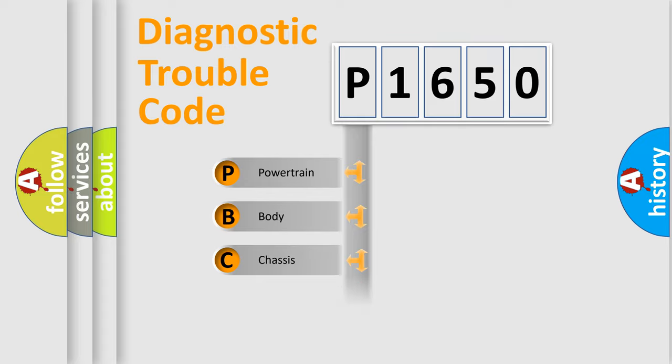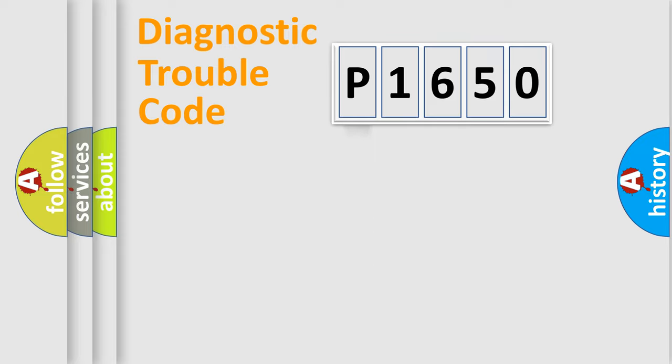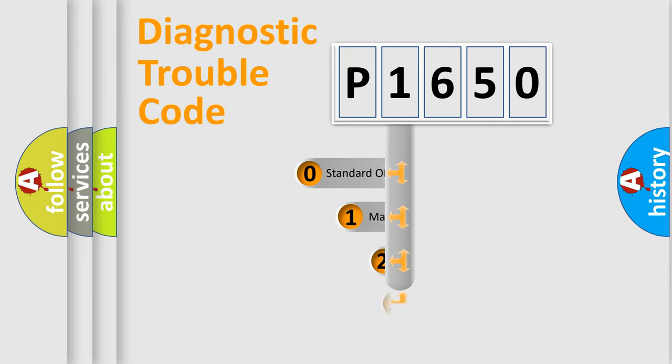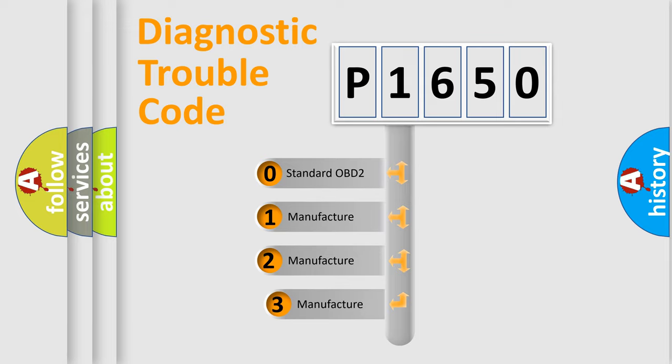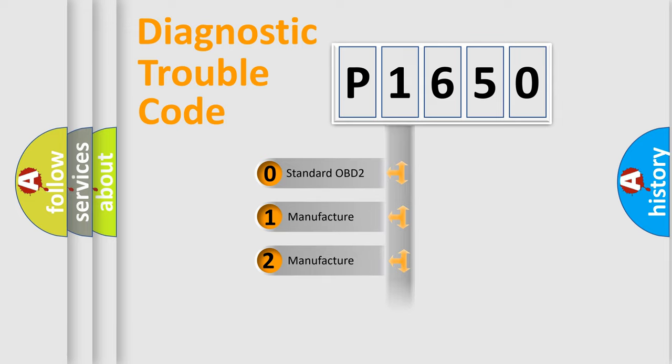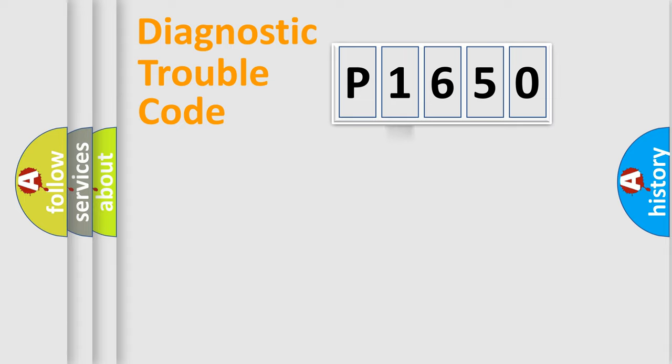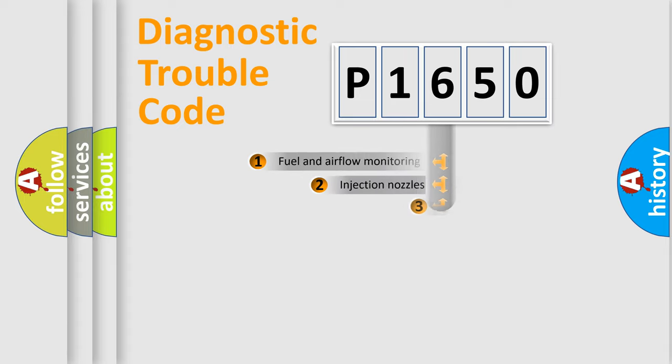Powertrain, Body, Chassis, Network. This distribution is defined in the first character code. If the second character is expressed as zero, it is a standardized error. In the case of numbers 1, 2, 3, it is a manufacturer-specific error.